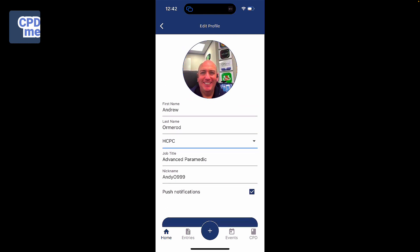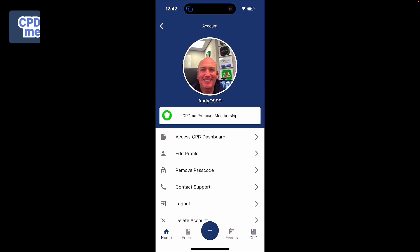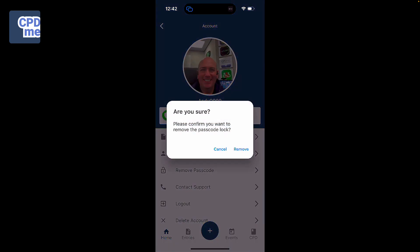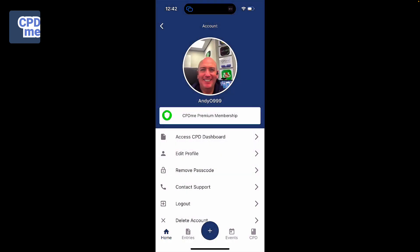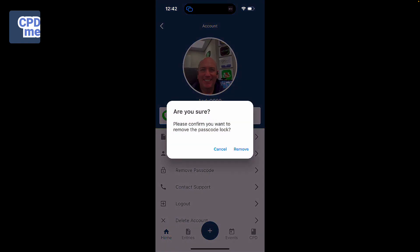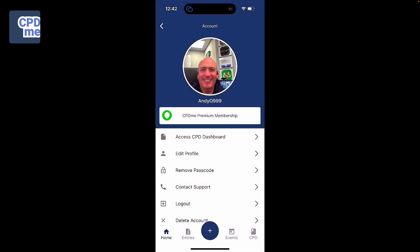Going back to the profile, if you have a password, you can remove this or you can add a password yourself. This will allow you to have all the functionality you need within the app to lock and secure the app and protect all of your CPD.